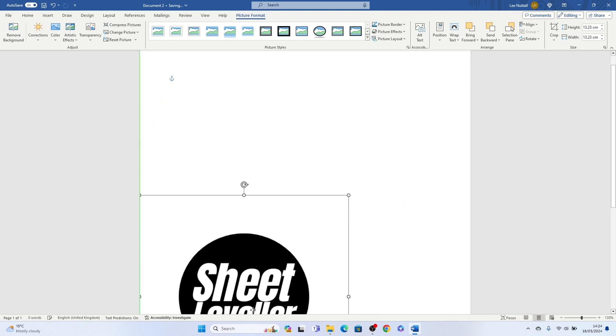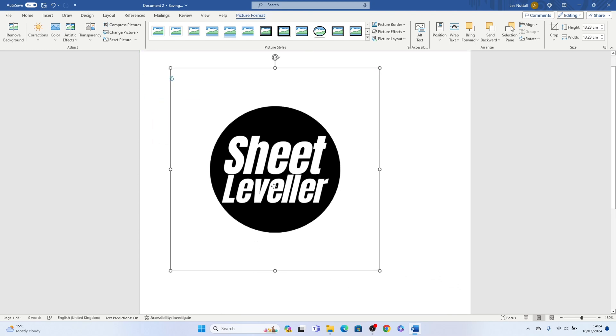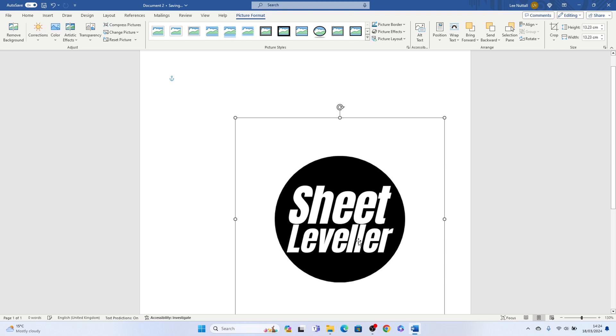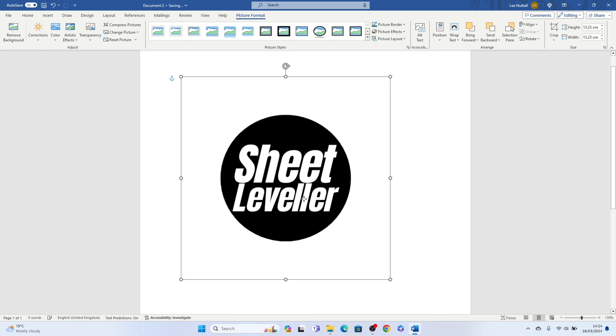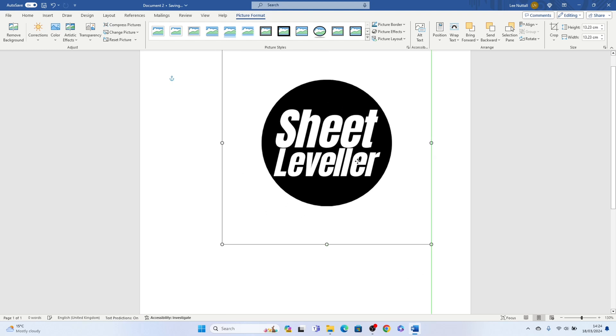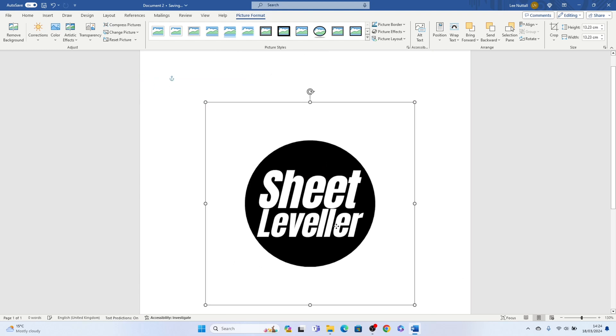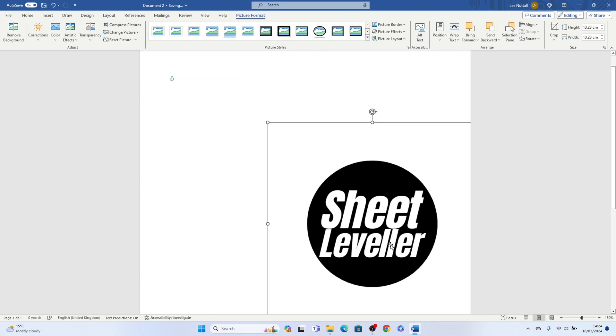So that's how to move images in Microsoft Word. Hope you found that video helpful, if you did smash the like, smash the subscribe and thank you for watching.